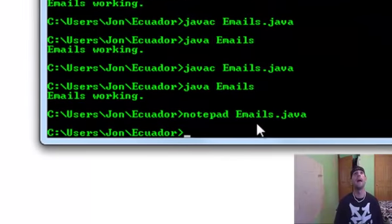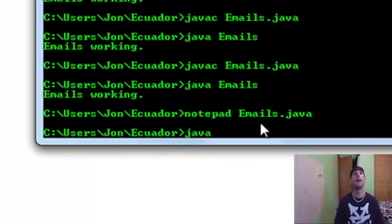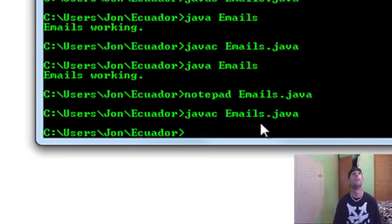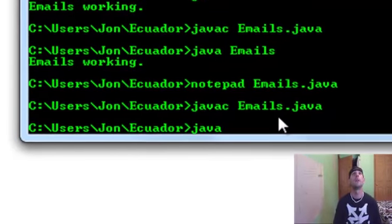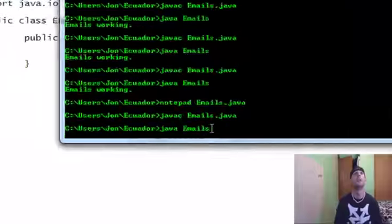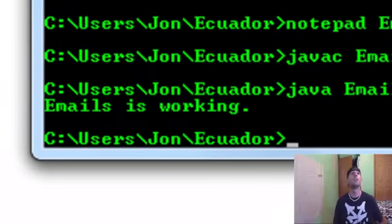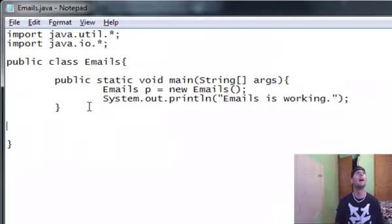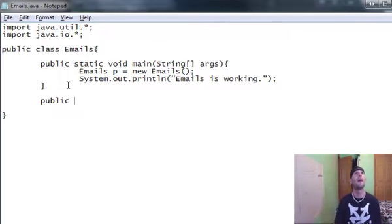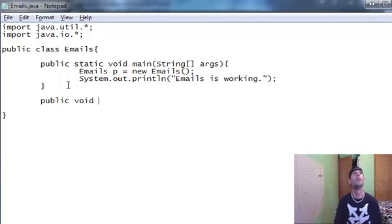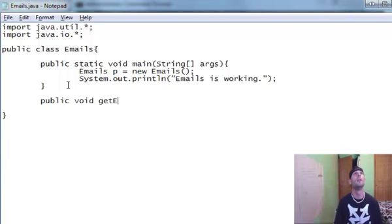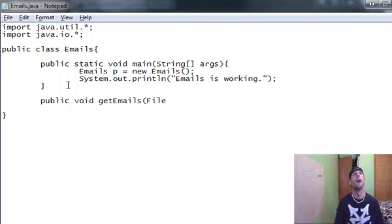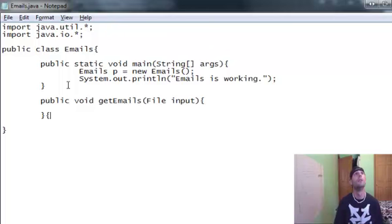Now I'm going to go ahead and save this. And here in my command line, javac emails.java. No errors. So I'm going to run my program. Java Emails. You can see it's working. So let's go ahead and get everything else working. I'm going to make a method to get emails. Public void get emails. This is going to need to take a file and we're going to call it input.